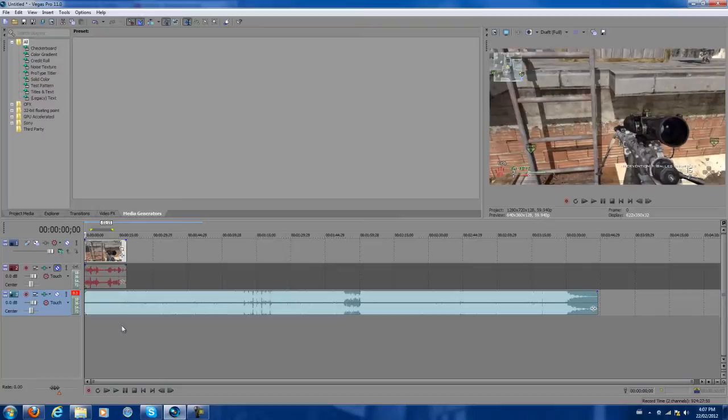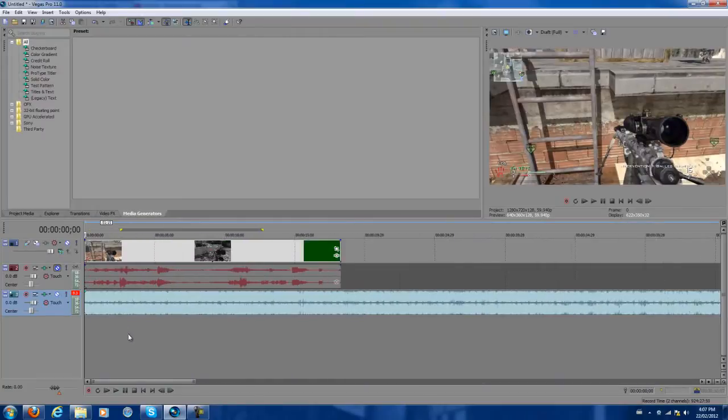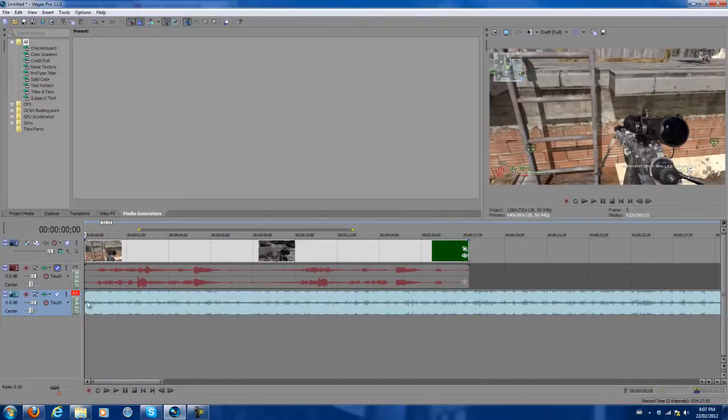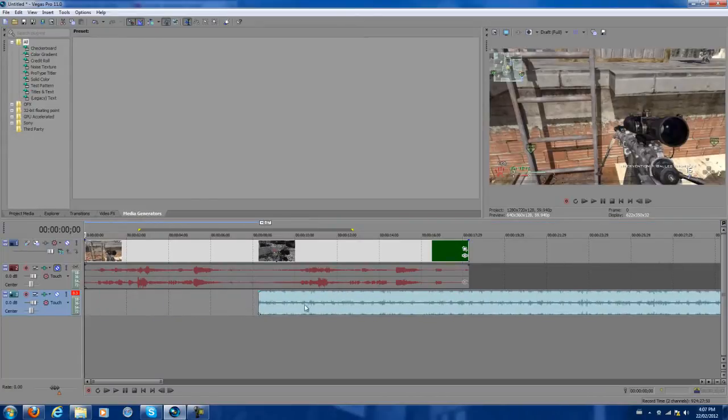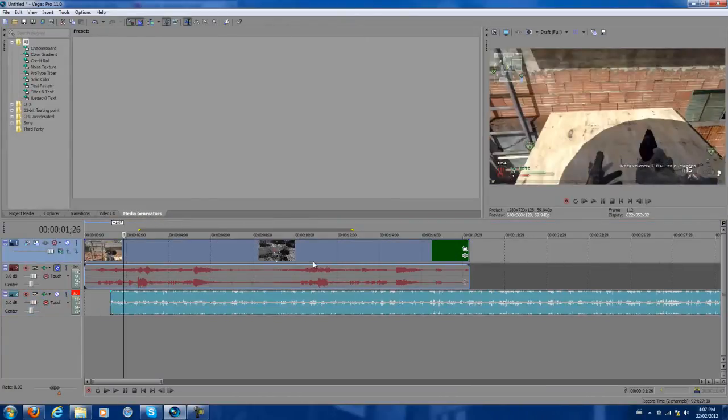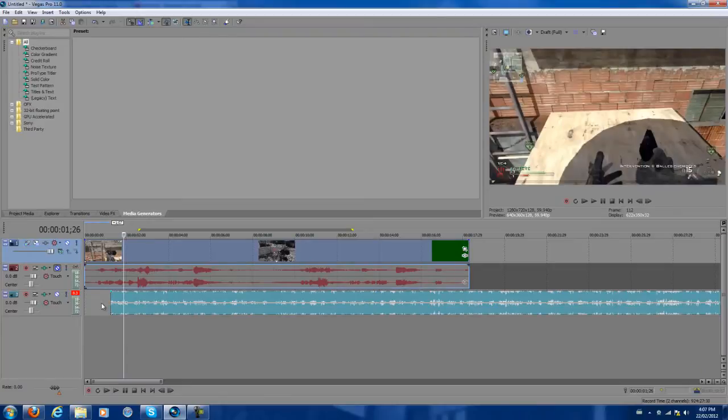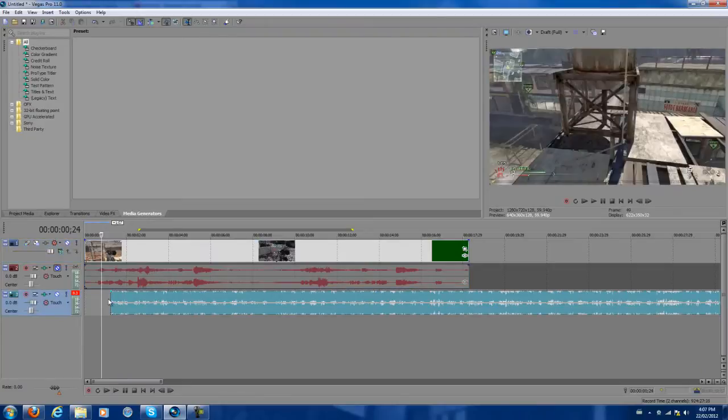Then what you want to do is zoom in with your mouse. Of course you want to move the music to when you want the pumping effect to start. So let's just listen to it.